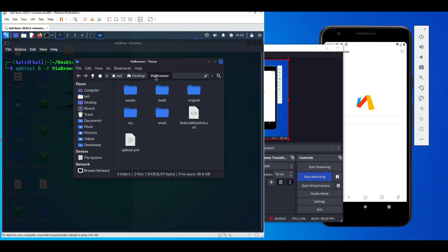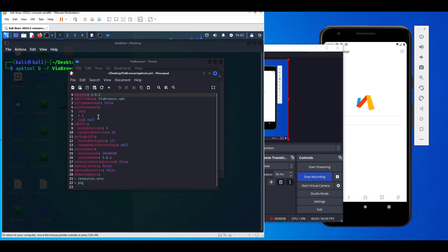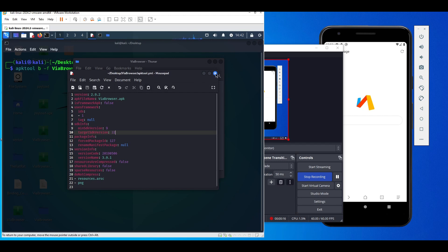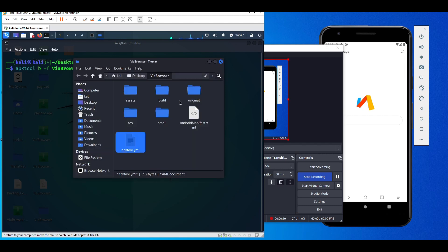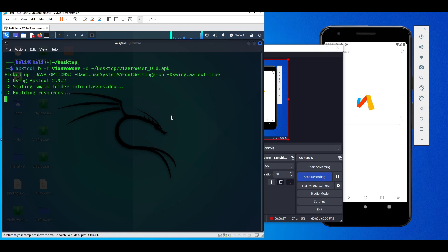Additionally what you can do is you can also edit the apktool.yml file just before recompiling. Here in the target SDK version, just change it to 22. With this you'll be able to gain even more privileges from the Android device. Make sure to save it and exit.